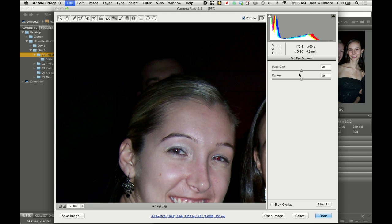And then we have two sliders. Darken is how much it's going to darken that area. If you find that it looks like just a black blob there and has absolutely no detail, you can turn down the darken setting, and you'll find it's going to look more like a shade of gray in there.